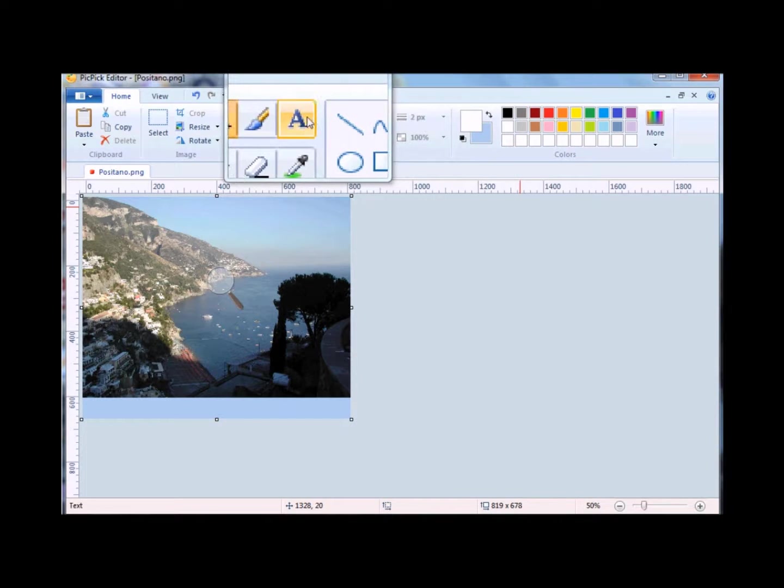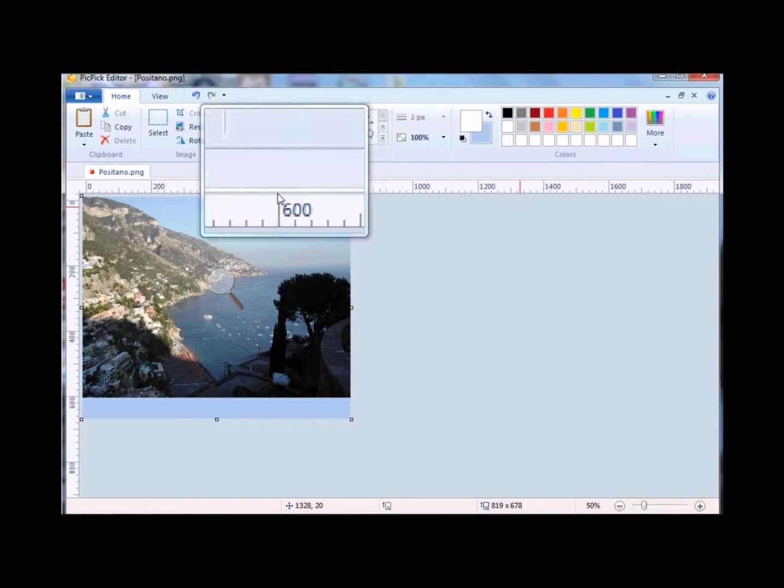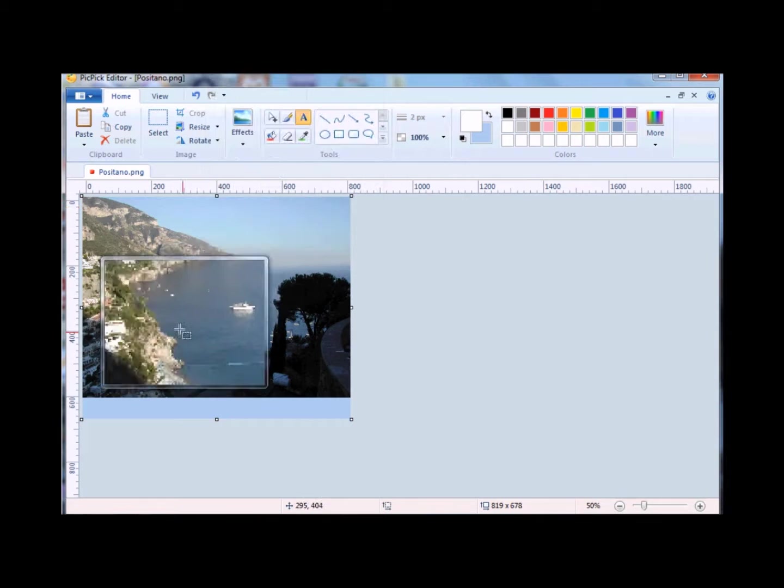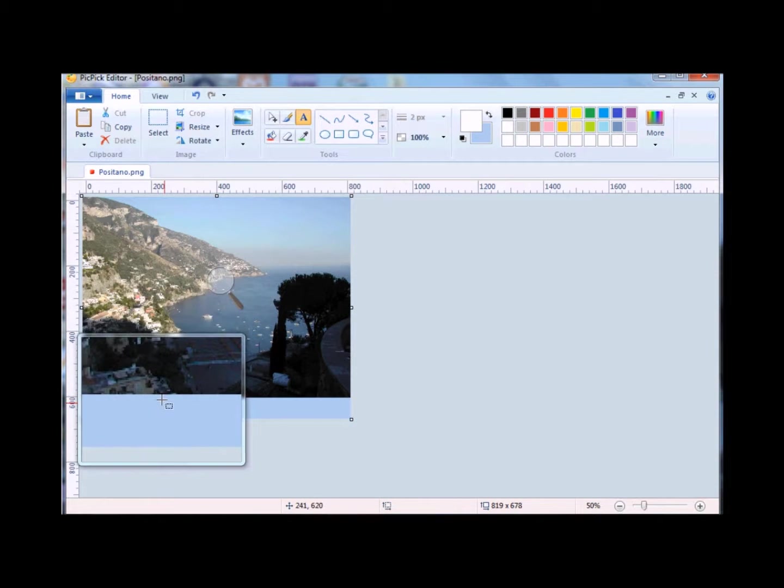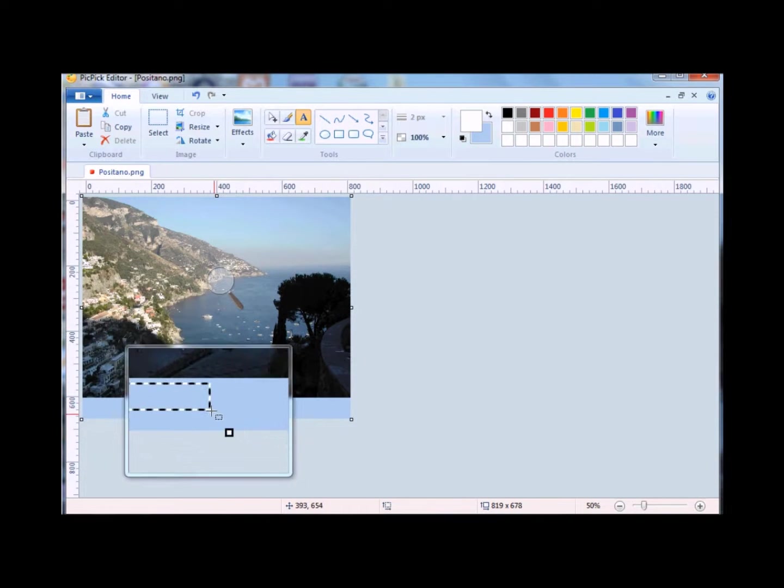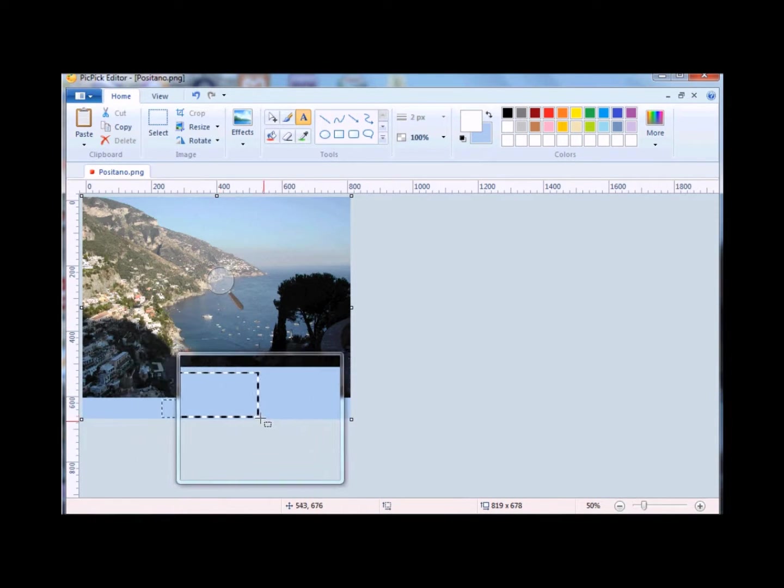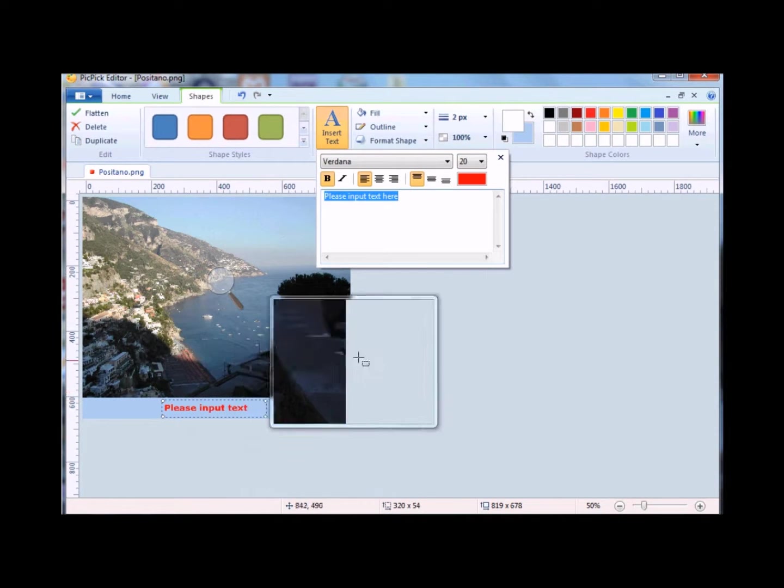I'm going to move over, click on A, which is text, move your cursor down, left click and hold, and drag to the right to establish the location and size of the text.